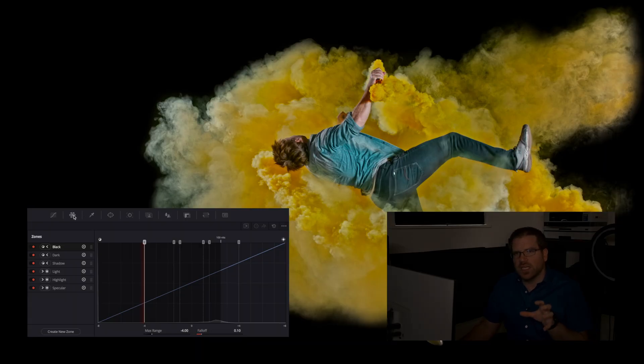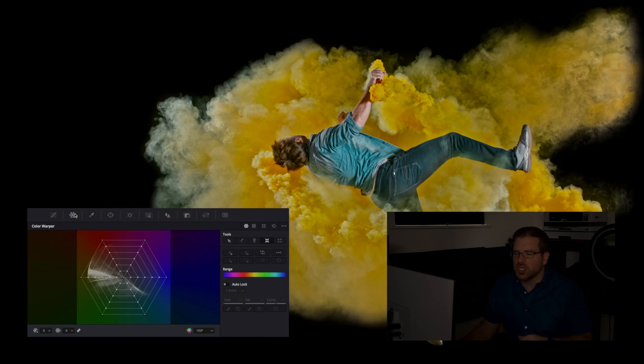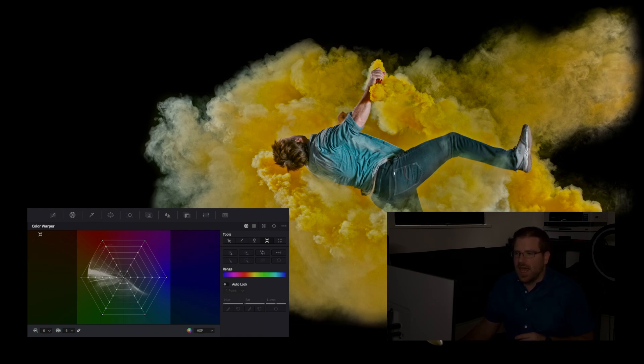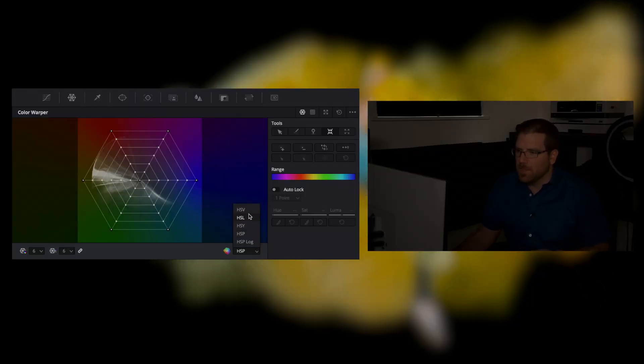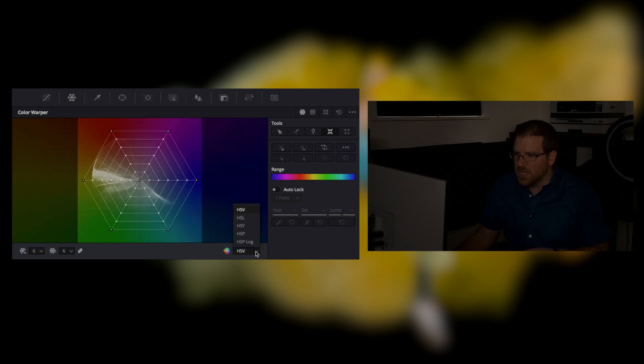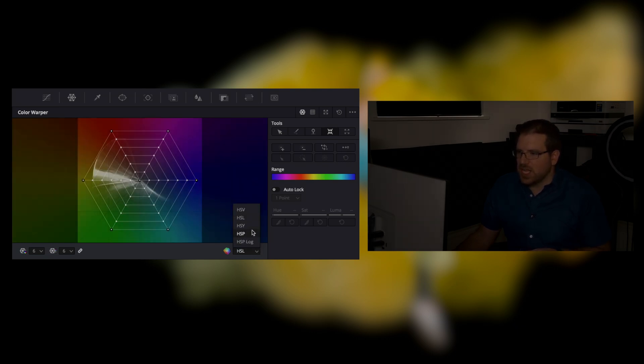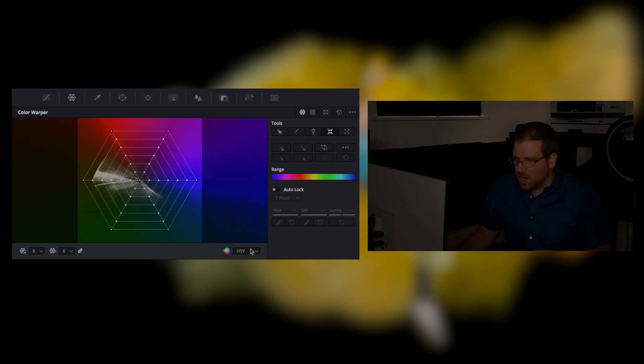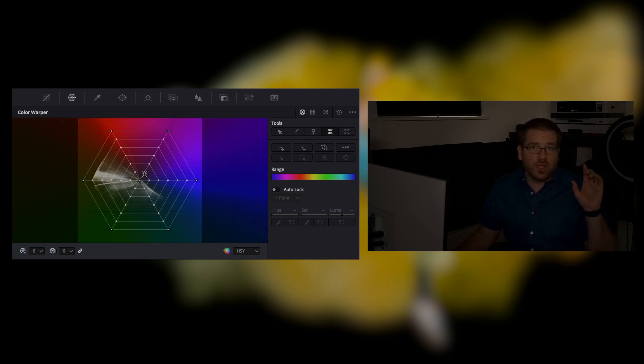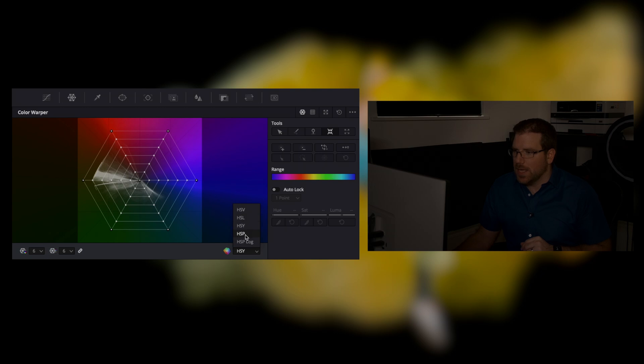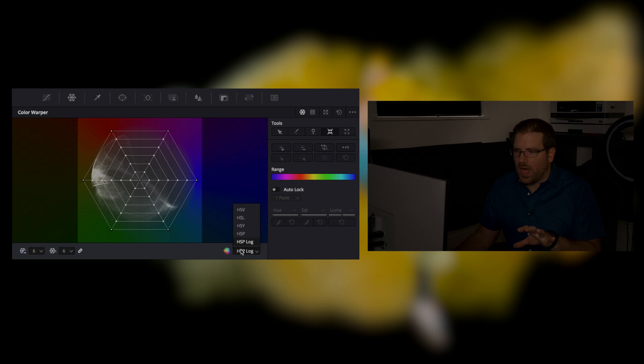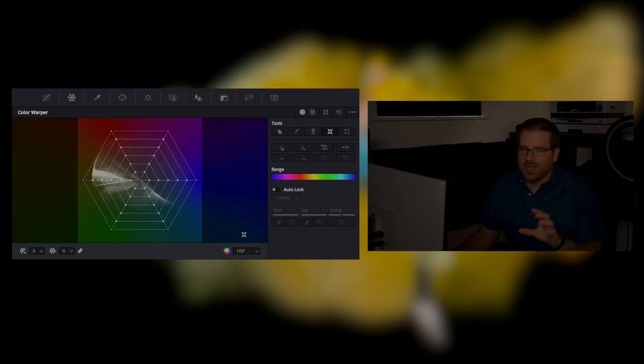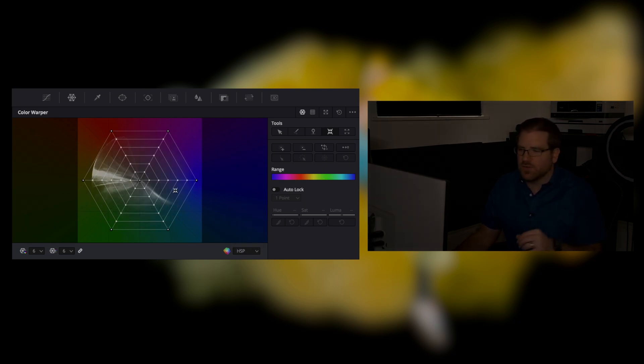Let's go to a different shot. Let's grab this one here because I want to show you another one of the key new features of Resolve Studio 17. And that is the color warper tool. Now there's a lot of different options for this here on the standard HSP. This also has an HSV, an HSL, an HSV or HSY, which is very similar to what your vector scope is operating in, and an HSP log. And these all operate in a slightly different way, you can find which tools work for you. And I don't have time to go into what all of the differences are.